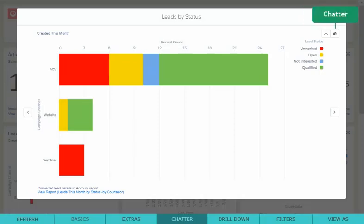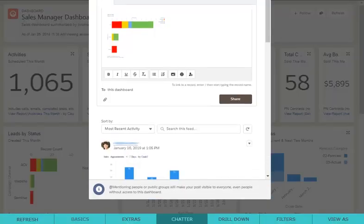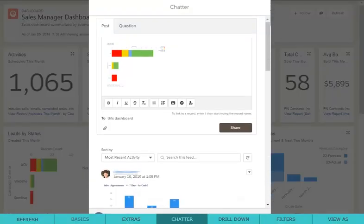The next button is the chatter option. From here, you can post this chart to your chatter feed and start the conversation with your team.